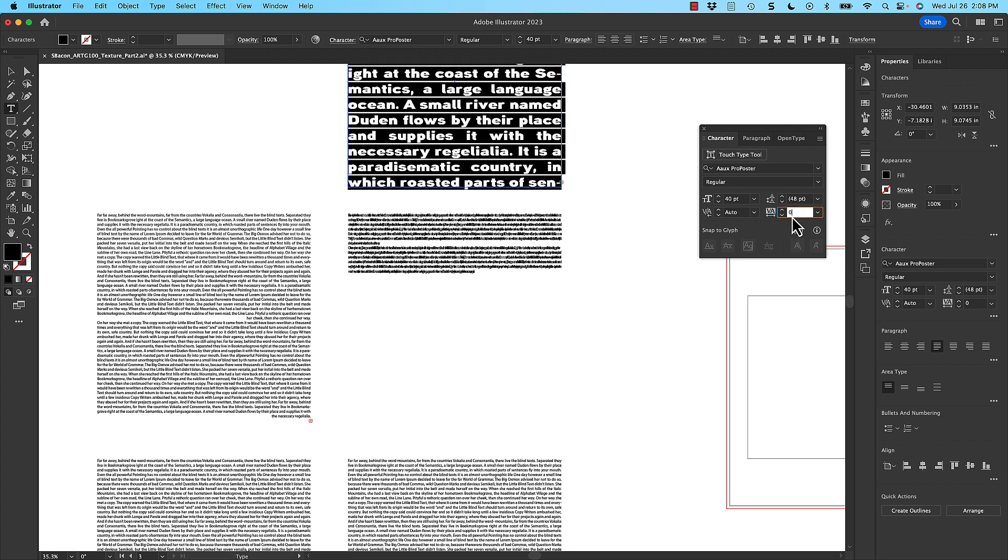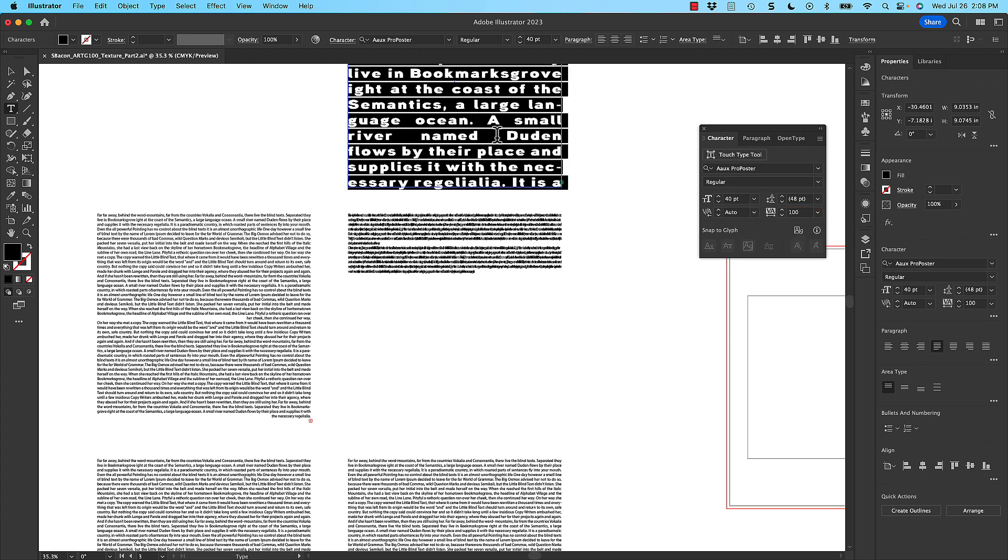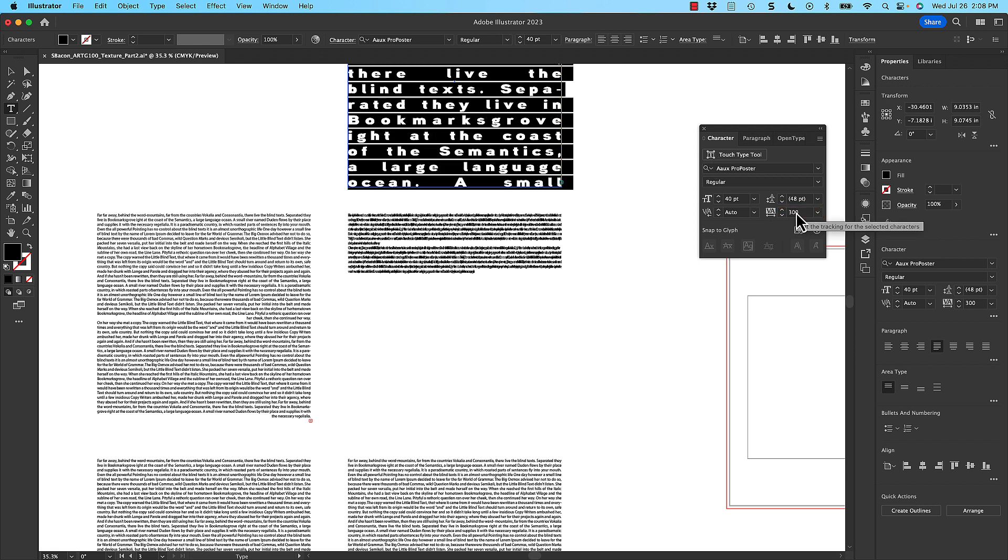You can also loosen the tracking by instead of having a negative number, having a positive number, and it's going to space the letters out more, which is also going to create a more looser look.